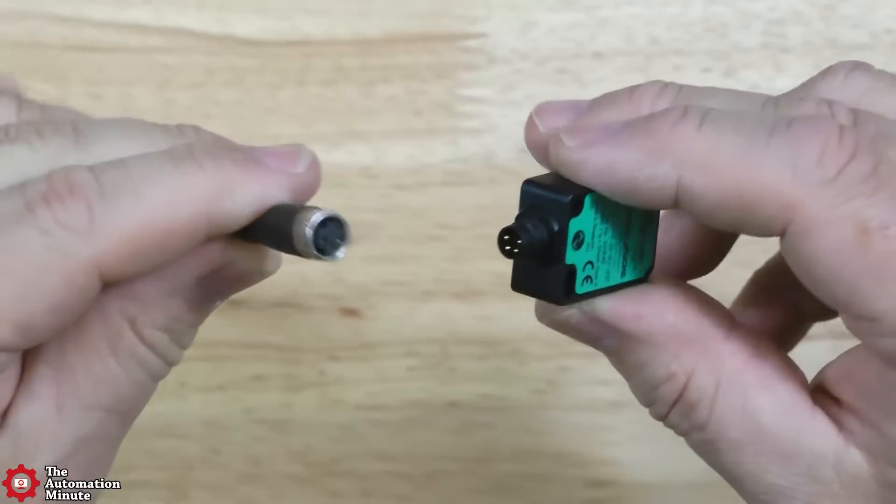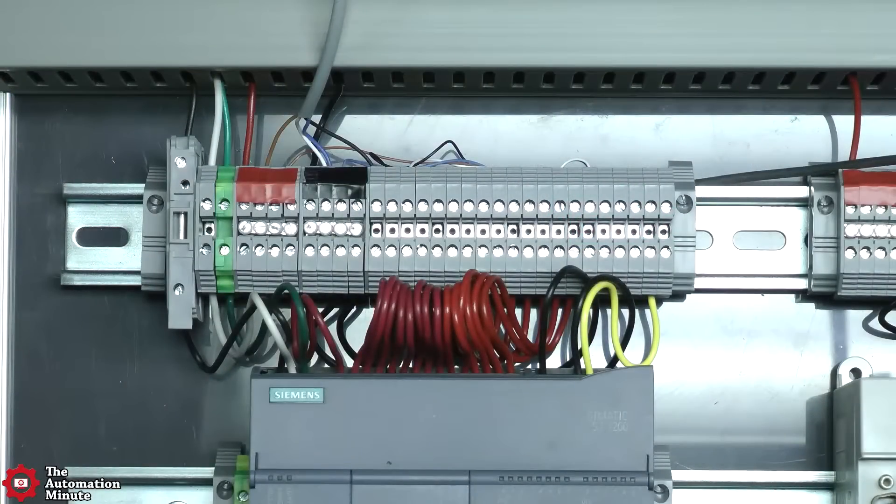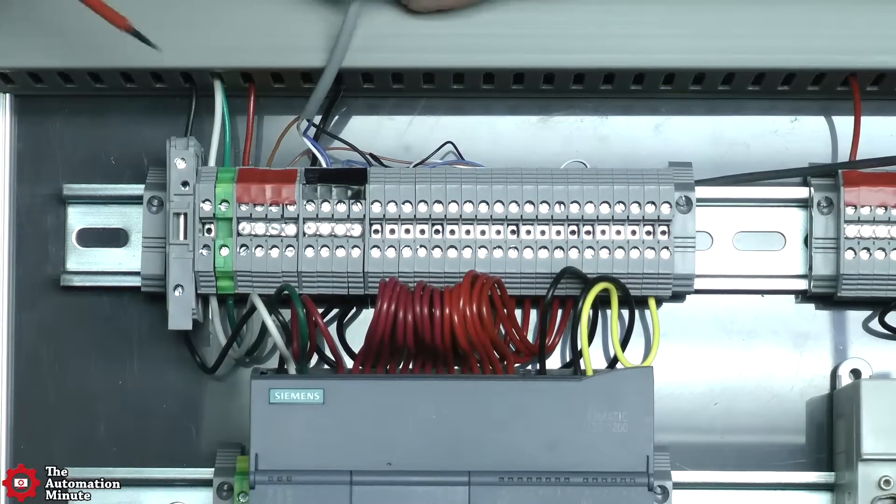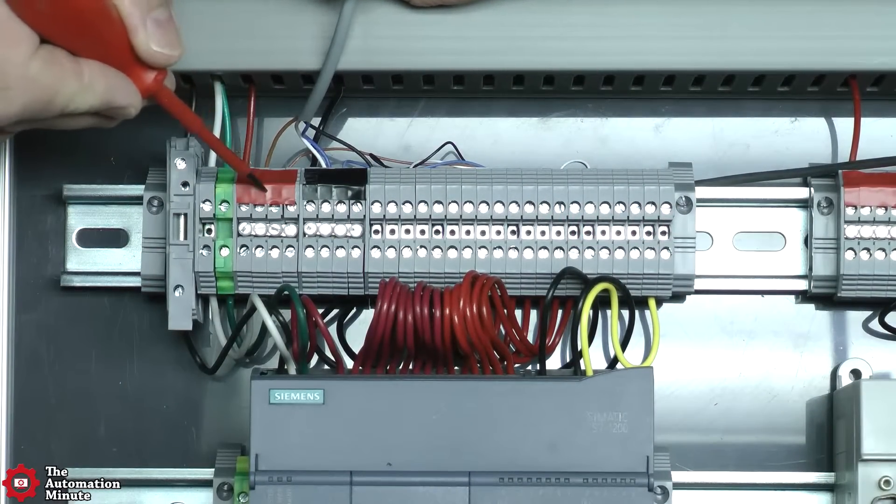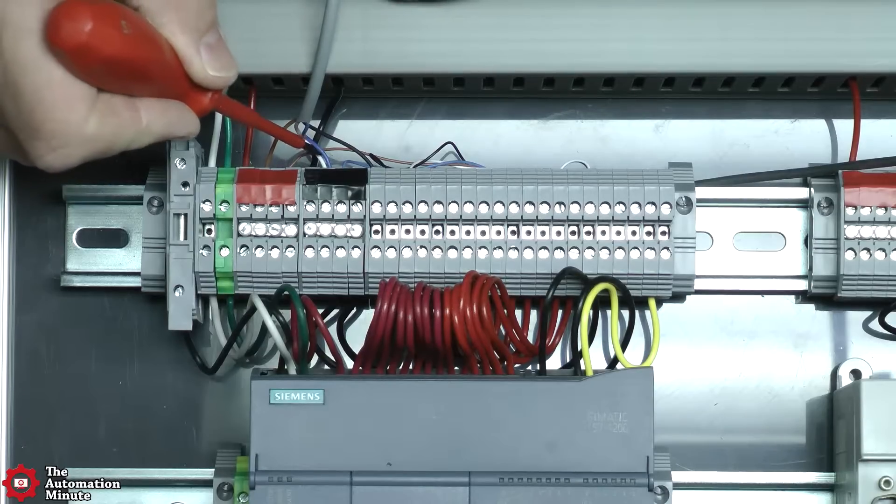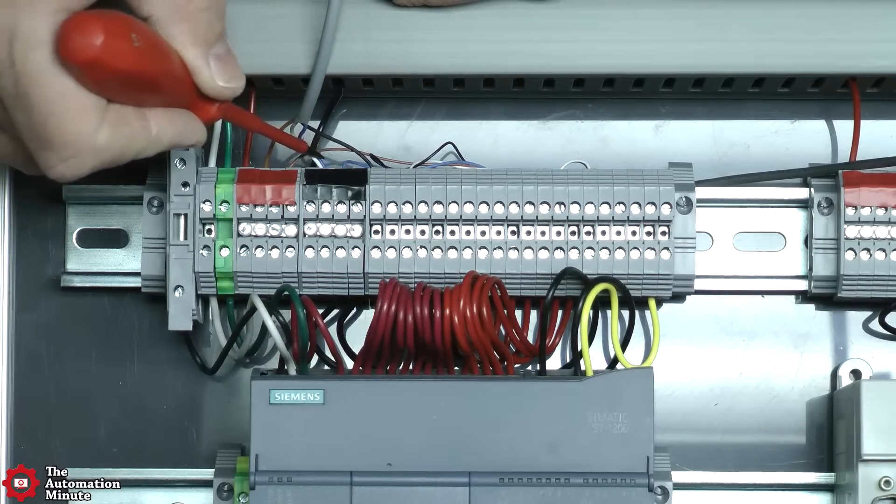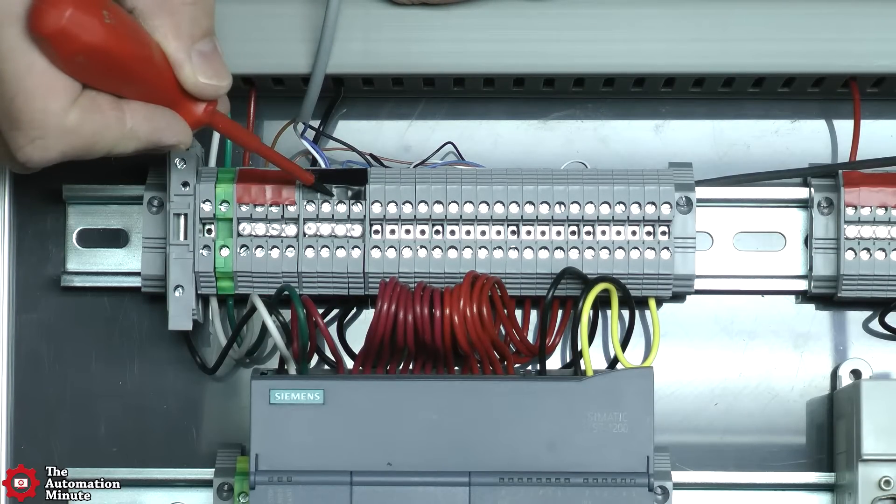Now to test it out, I connected a cable, and then I wired in the brown wire to the positive side of my 24-volt DC power supply. And then per the instructions, I wired both the blue and white wire to the negative side of my supply.